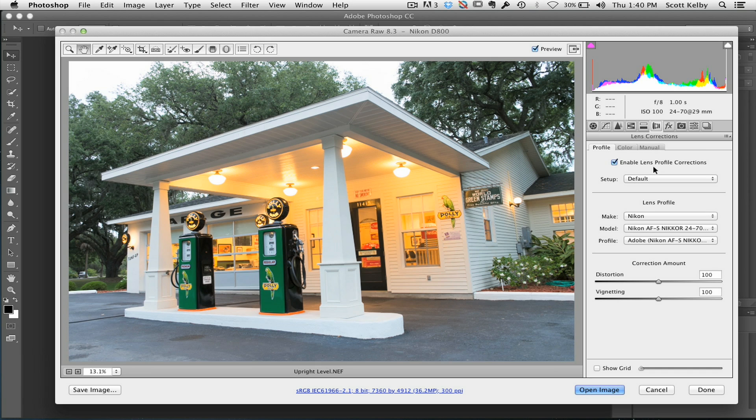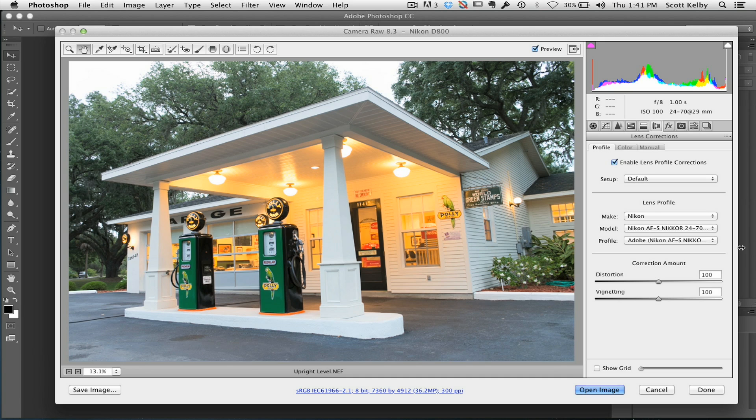But if you don't have it, don't freak out. If it can't find one or doesn't know what it is, turn on the checkbox. If it doesn't find one, see if you can remember the make and model that you used, which lens you used and which brand. And that will help it out sometimes.